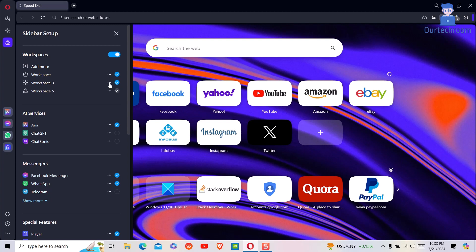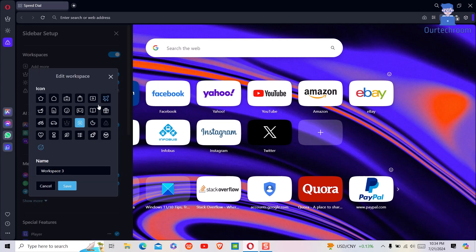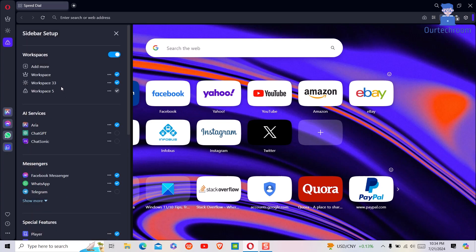If you want to edit a workspace, click the three dots next to the workspace and then click edit. You can edit the name of the workspace. Click save, and the workspace has been renamed.